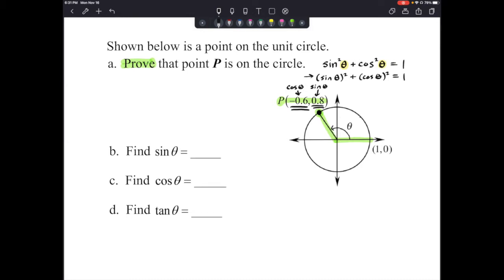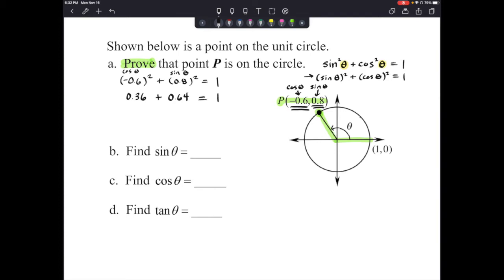Let's try it: negative 0.6 squared plus 0.8 squared should equal 1. Negative 0.6 times negative 0.6 gives us 0.36, and 0.8 times 0.8 gives us 0.64. When we add those together we get 1, which makes it a true statement. We have just proven that point P exists on our unit circle. If we had not gotten 1, we would say that point does not exist on the unit circle.